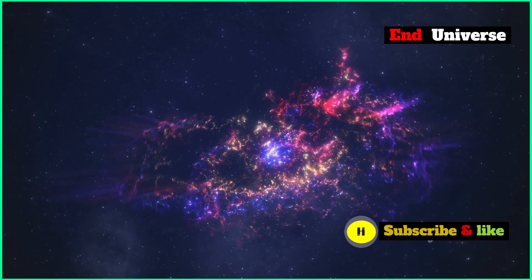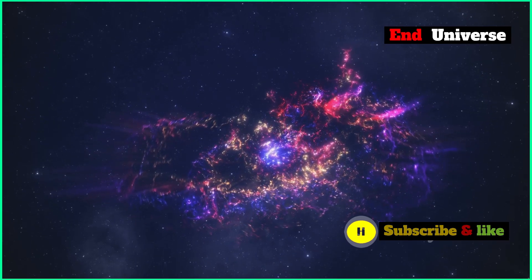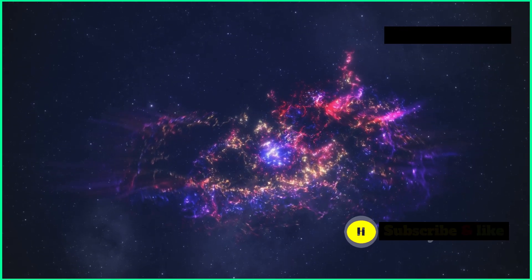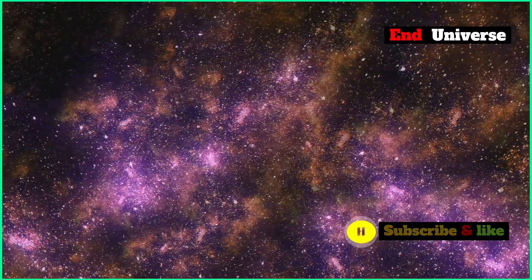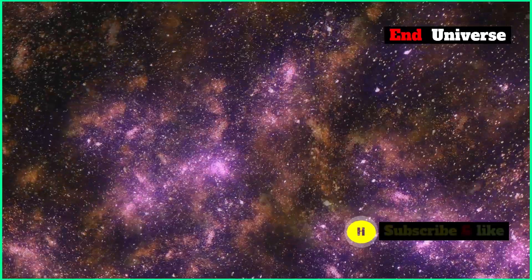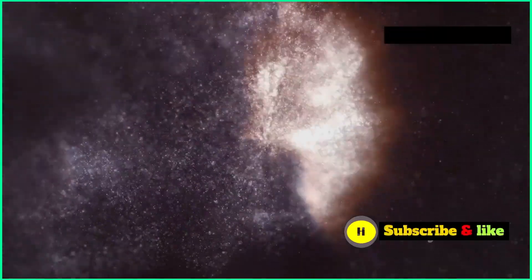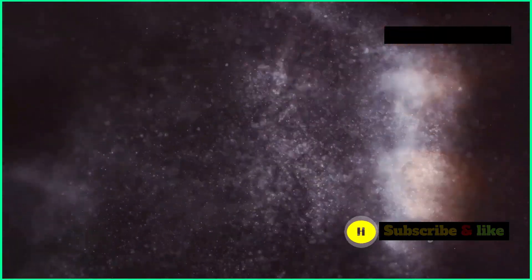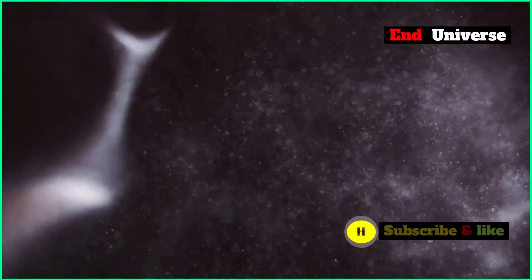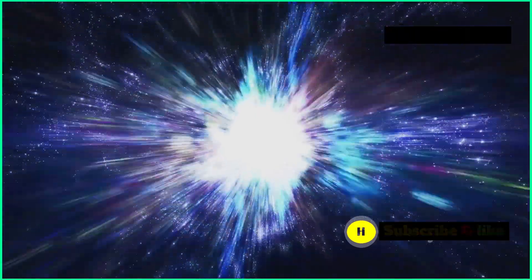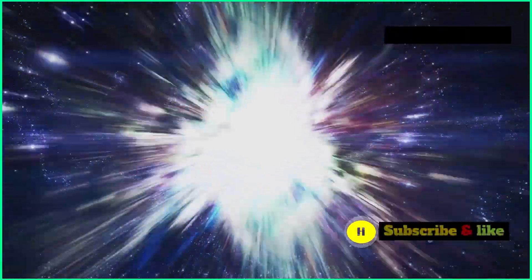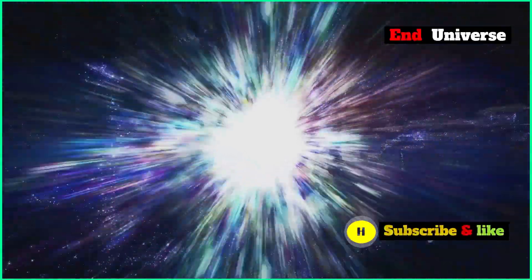Dark energy is a mysterious force that makes up about 70% of the universe. We can't see it or touch it, but we know it's out there because of what it does to the universe. Dark energy is making the universe expand faster and faster.